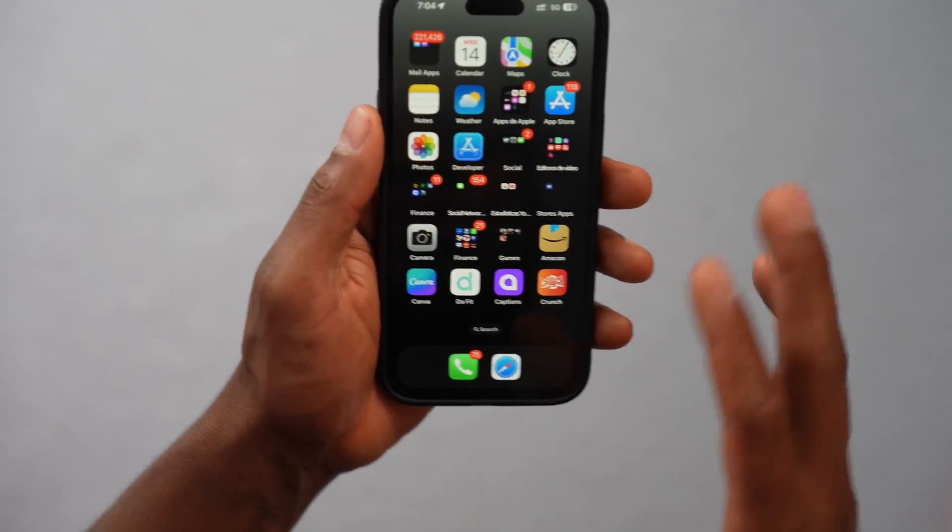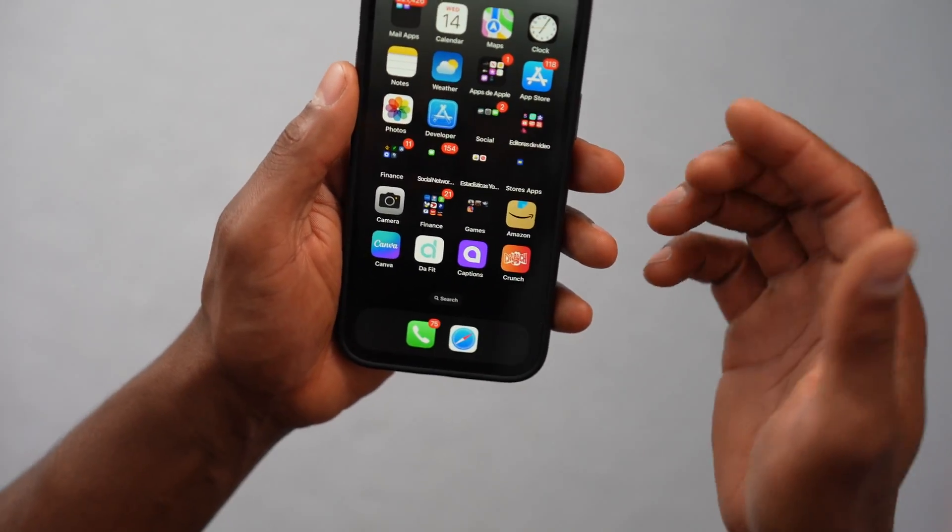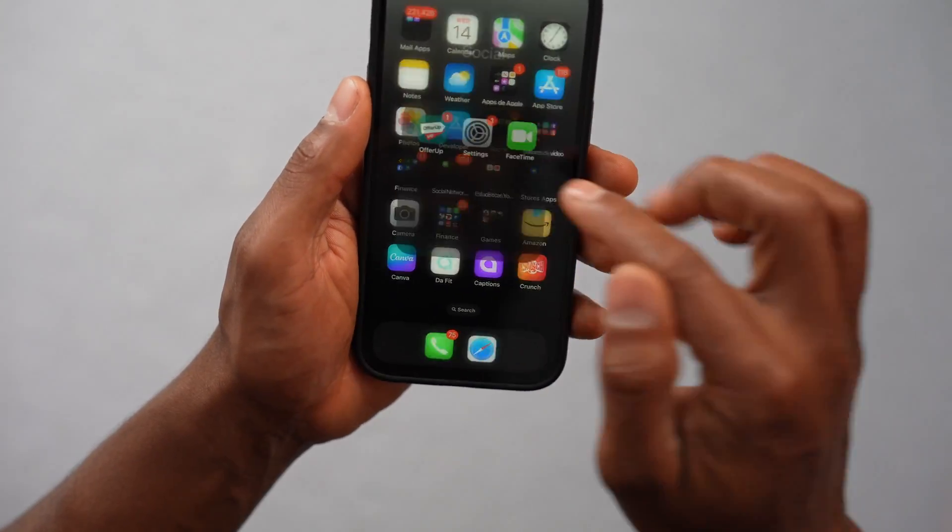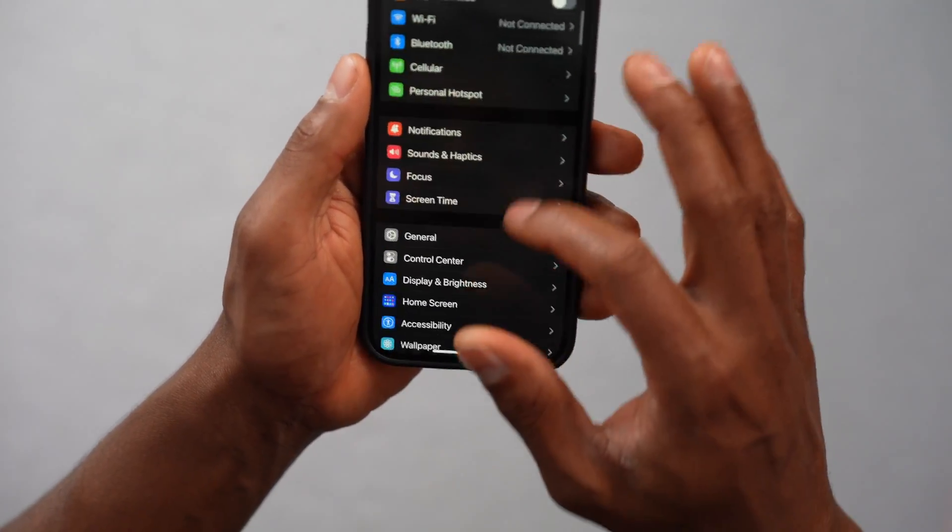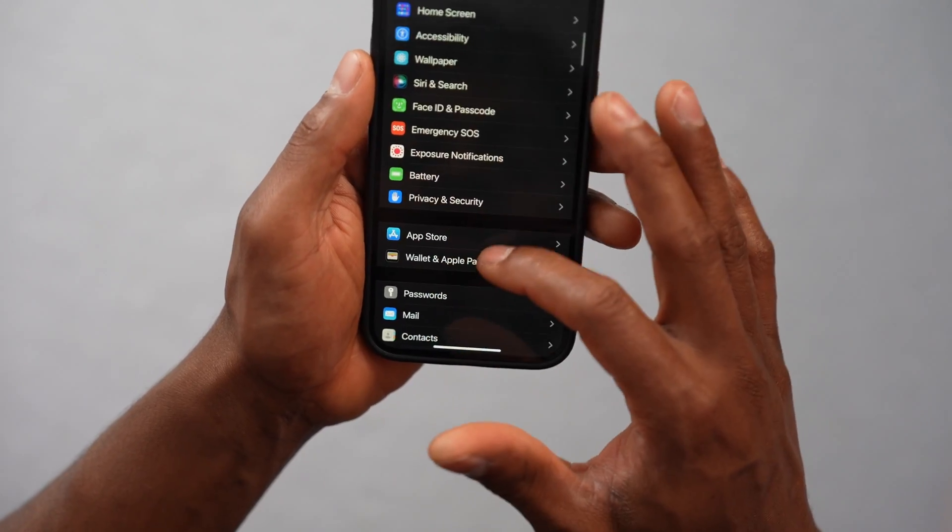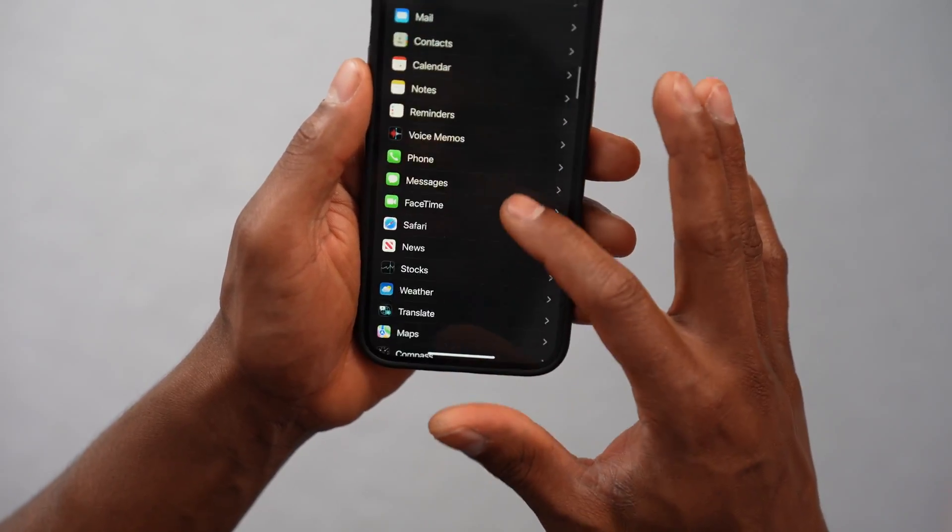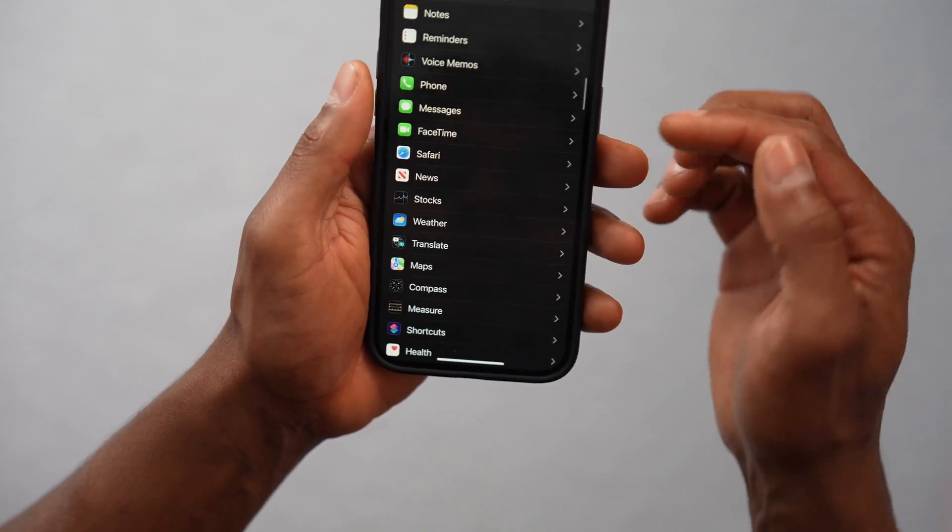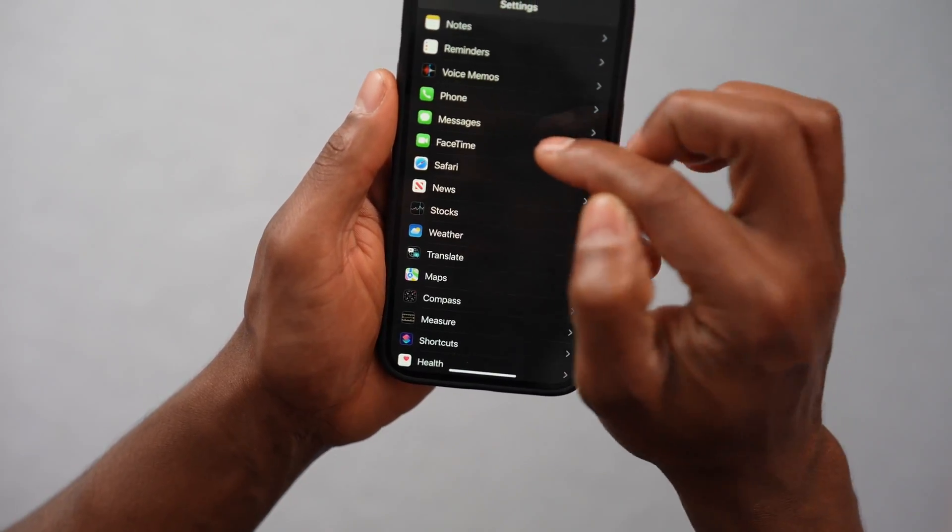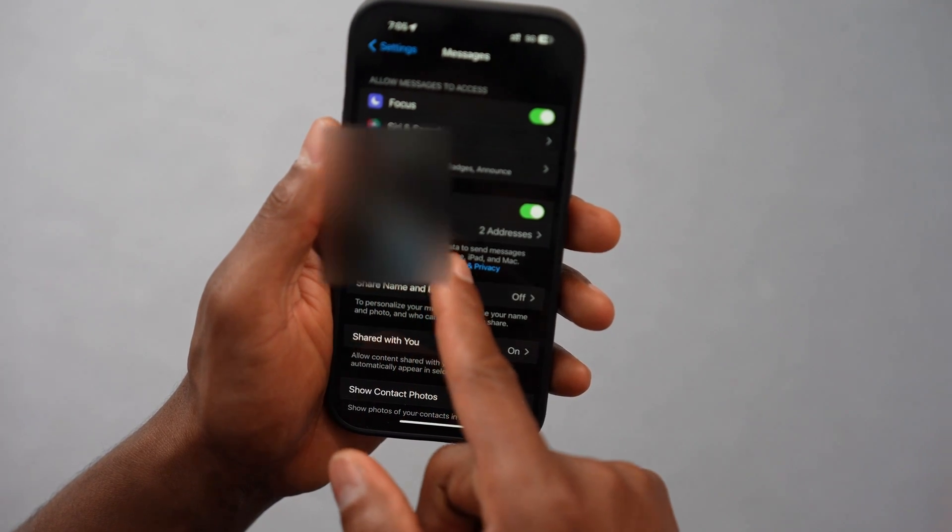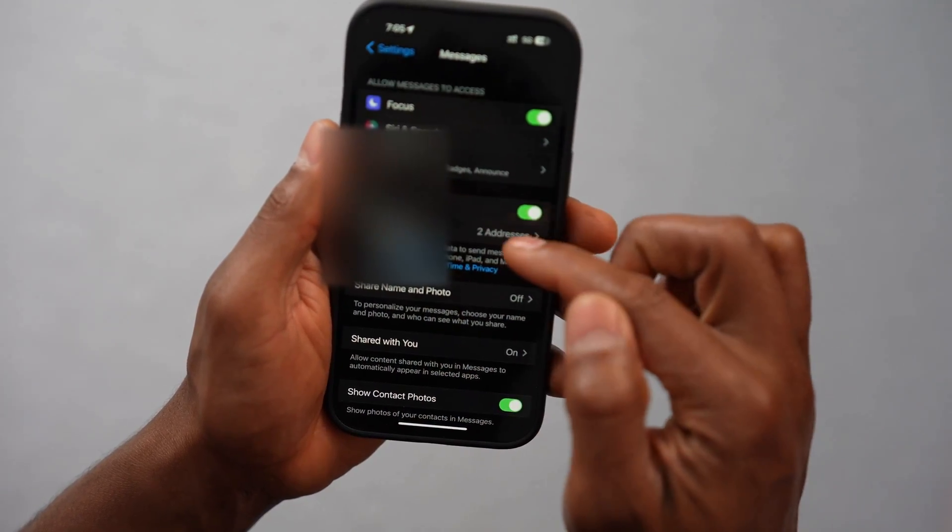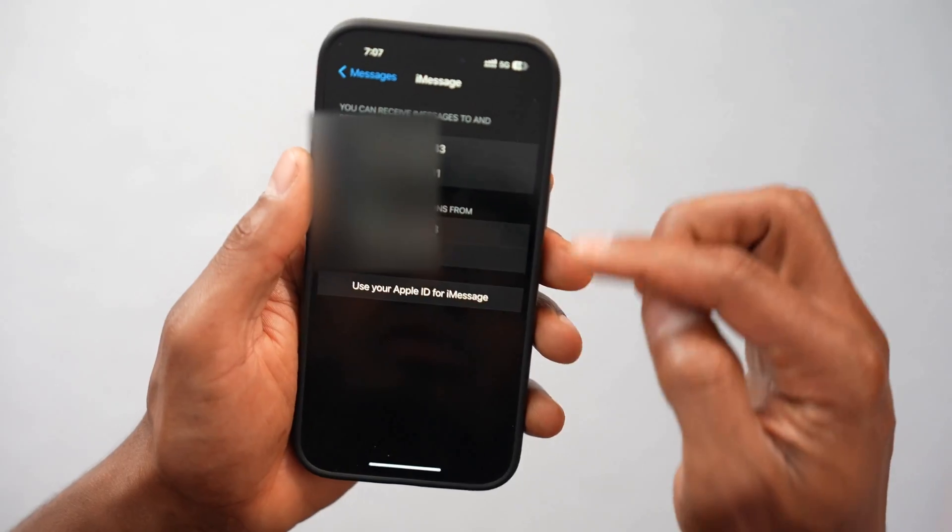All right, so what you're going to do guys, let's go ahead and open up the settings. Scroll down until you see the Messages app right here. Messages, let's go ahead and open it. Now let's go ahead and click Send and Receive.